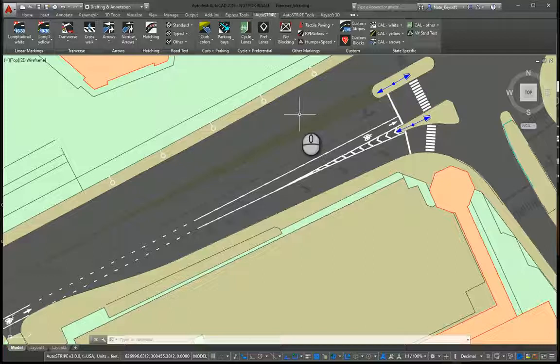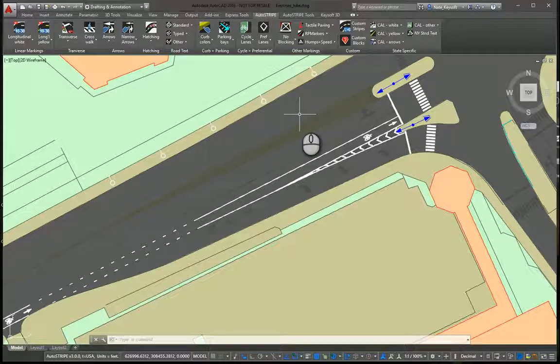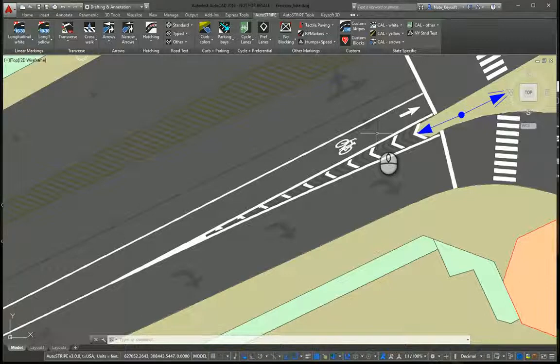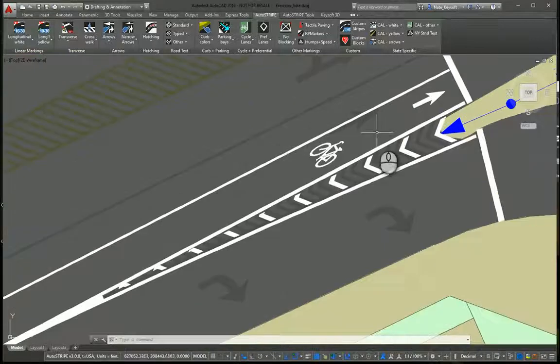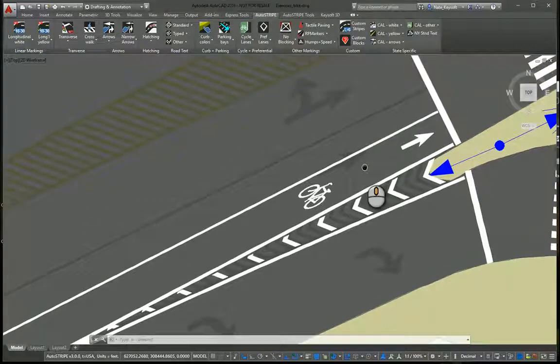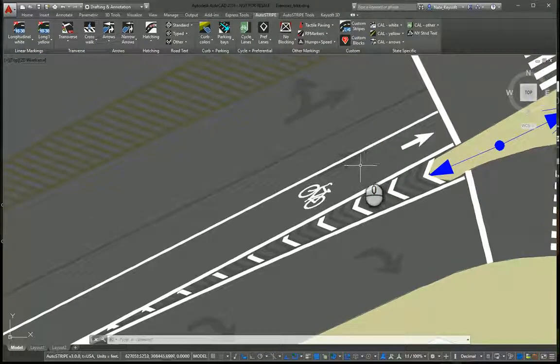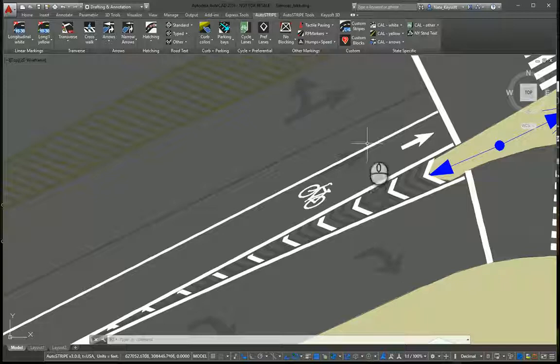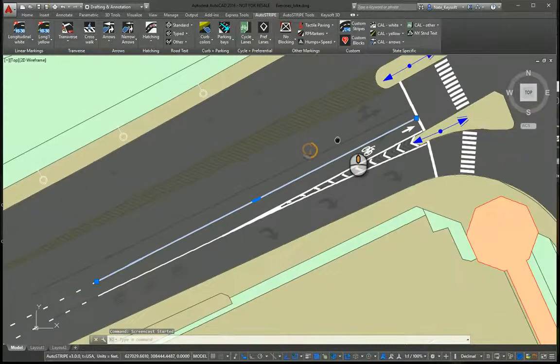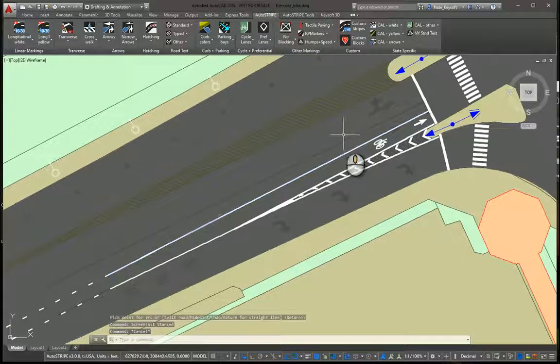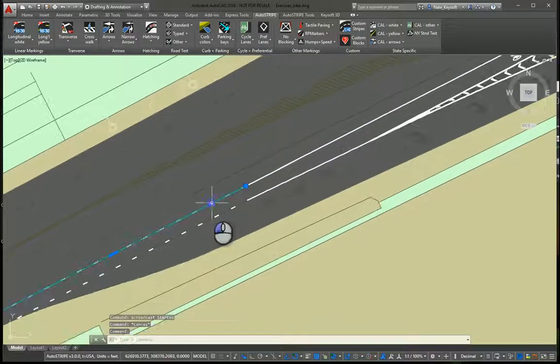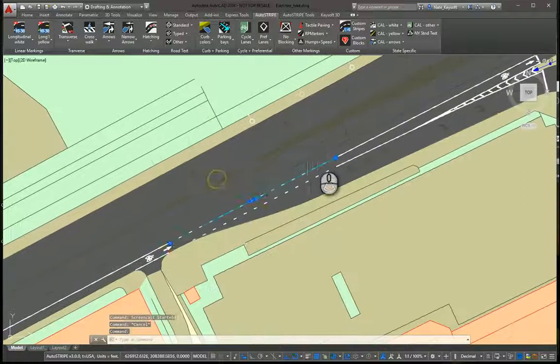These all adhere to the MUTCD standards and are very easy and dynamic to work with. As you can see here, under lane I have an existing condition, and we're retrofitting in a bike lane here. What I've used is a combination of solid lines and dashed lines to create this.